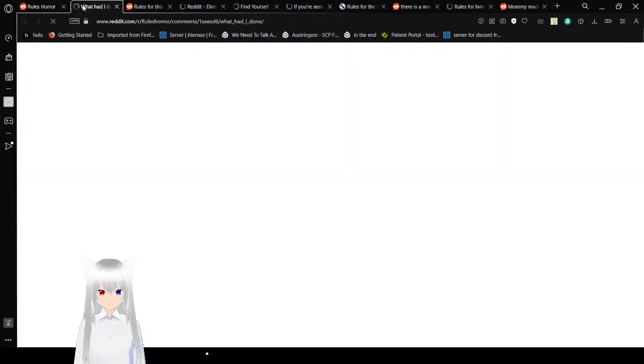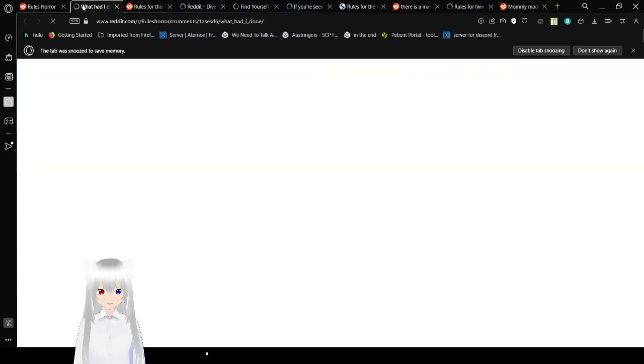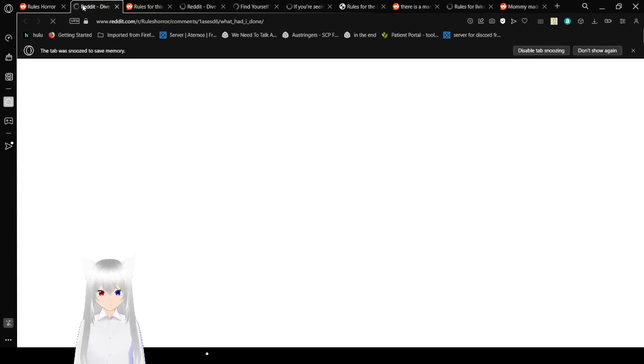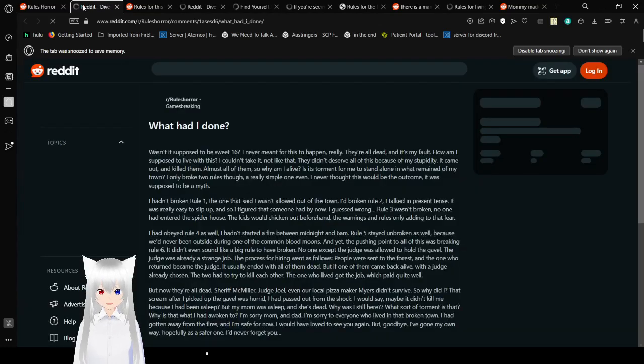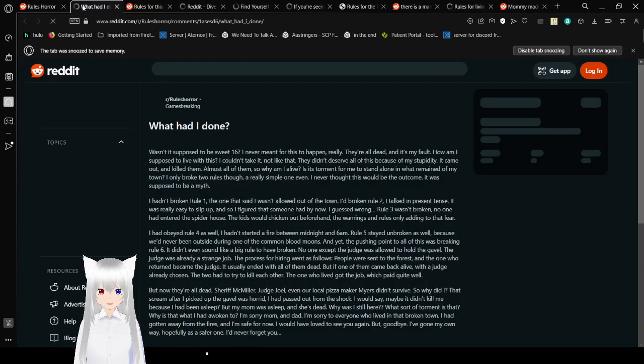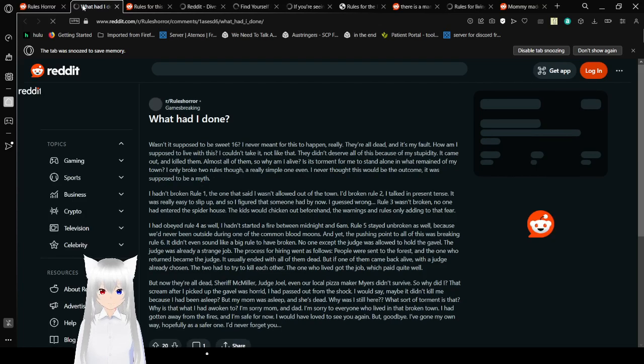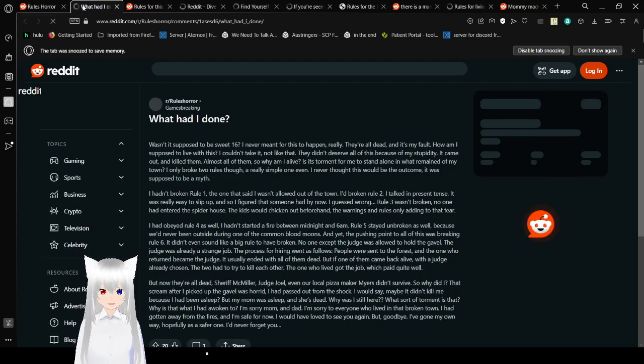With our first story being... Drumroll, please. No, there isn't. What had I done?